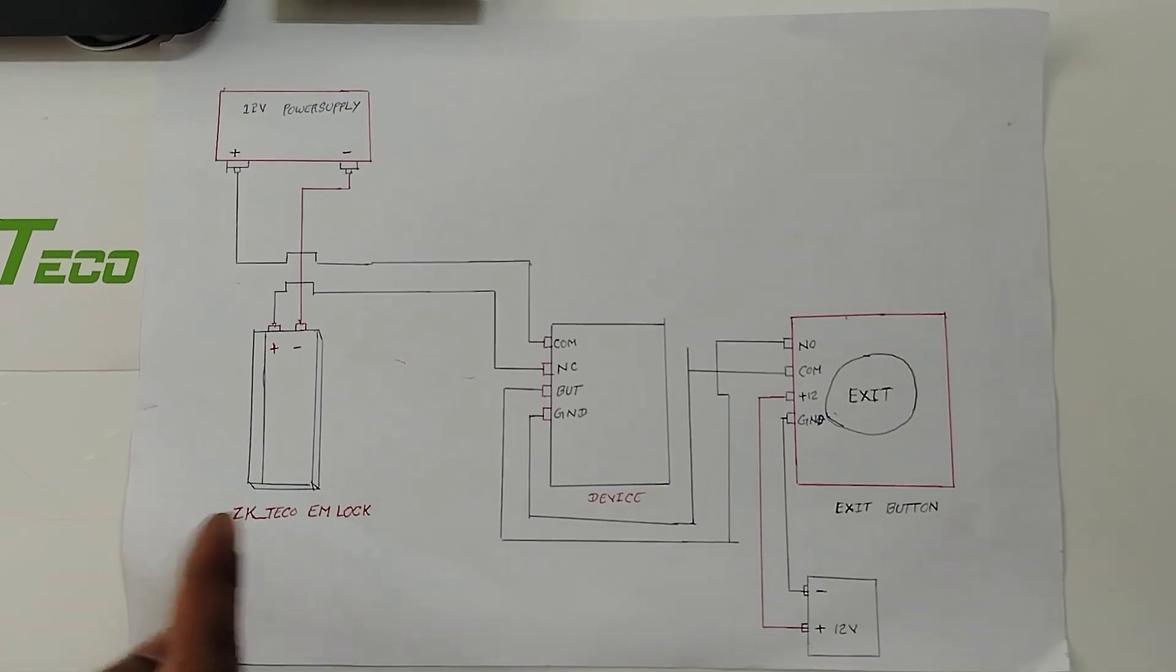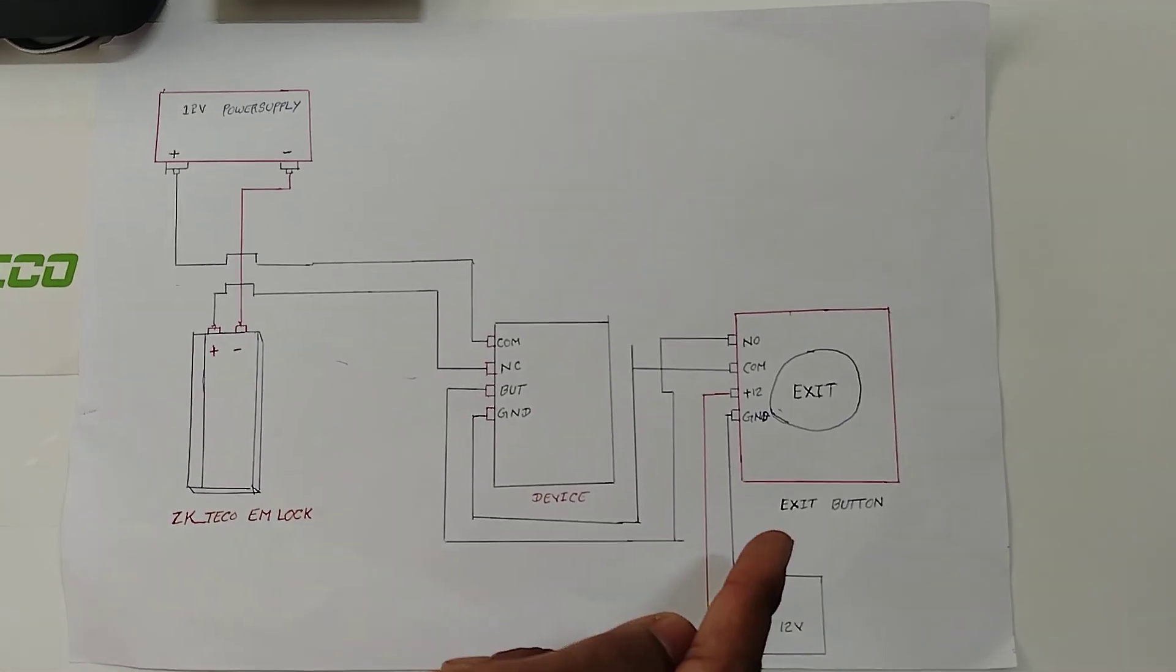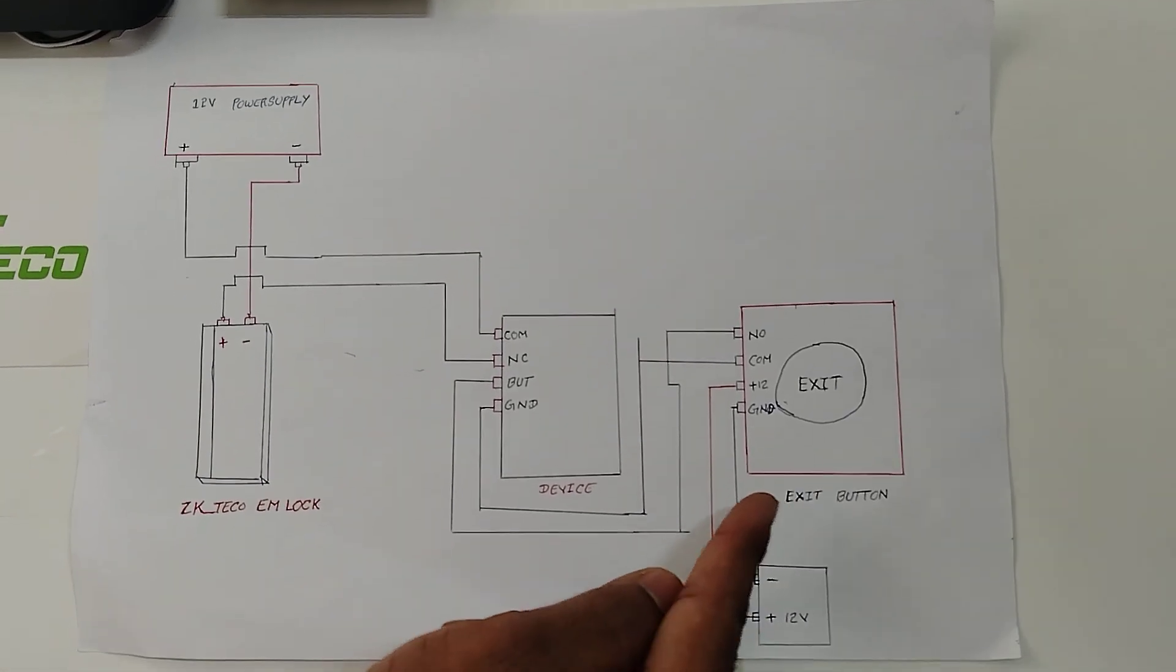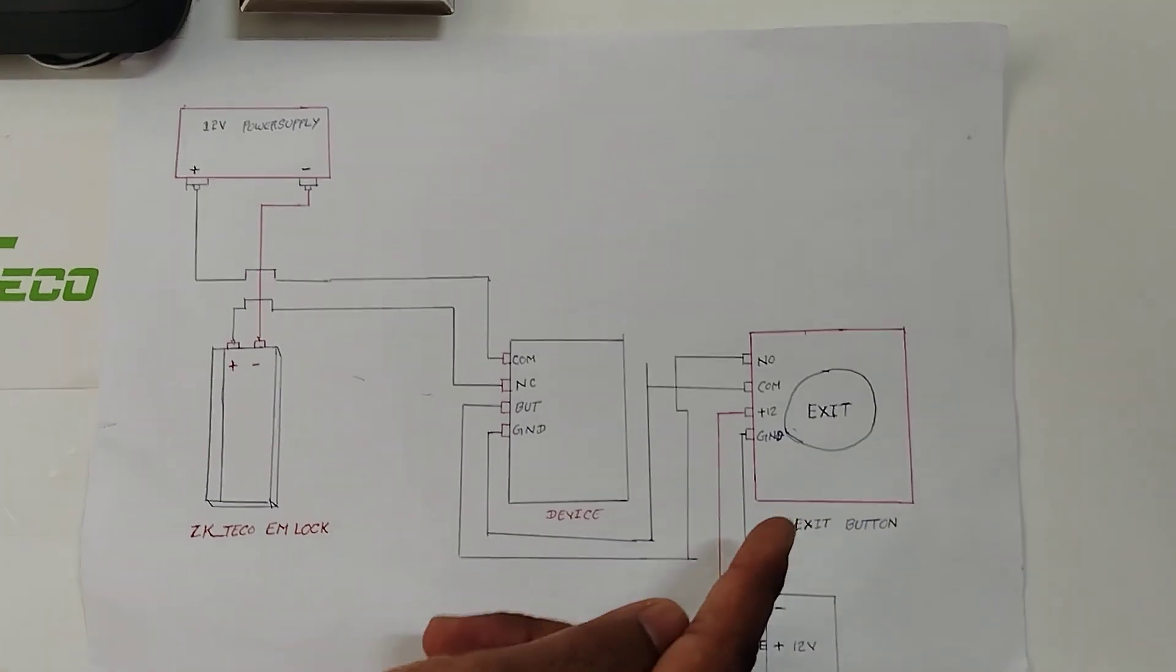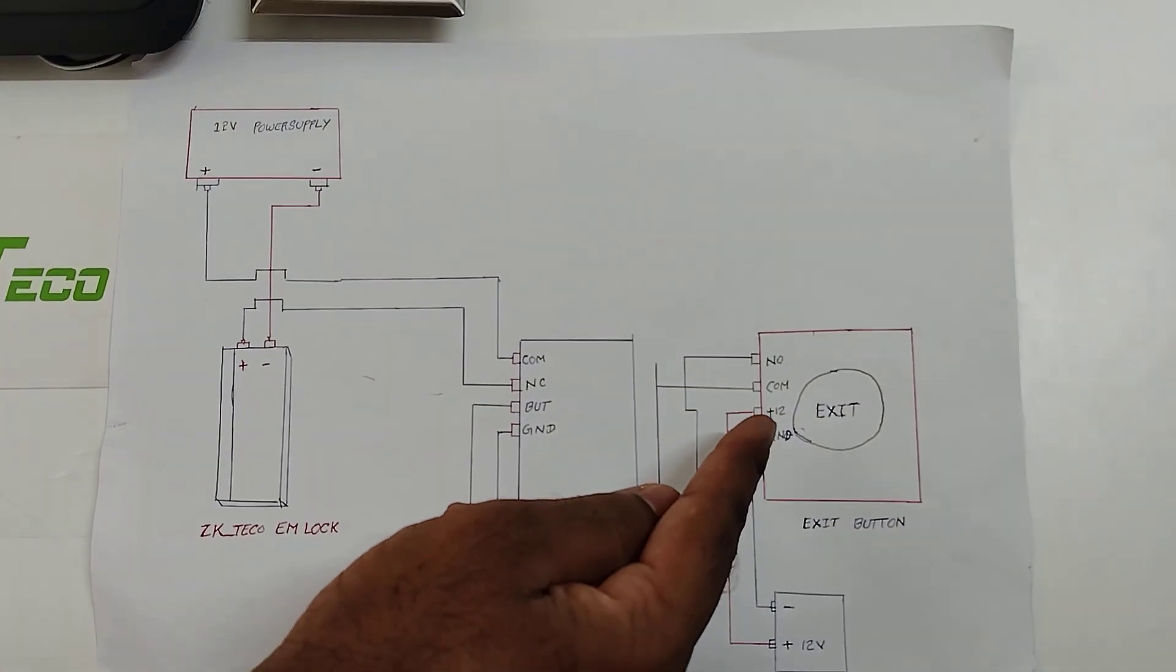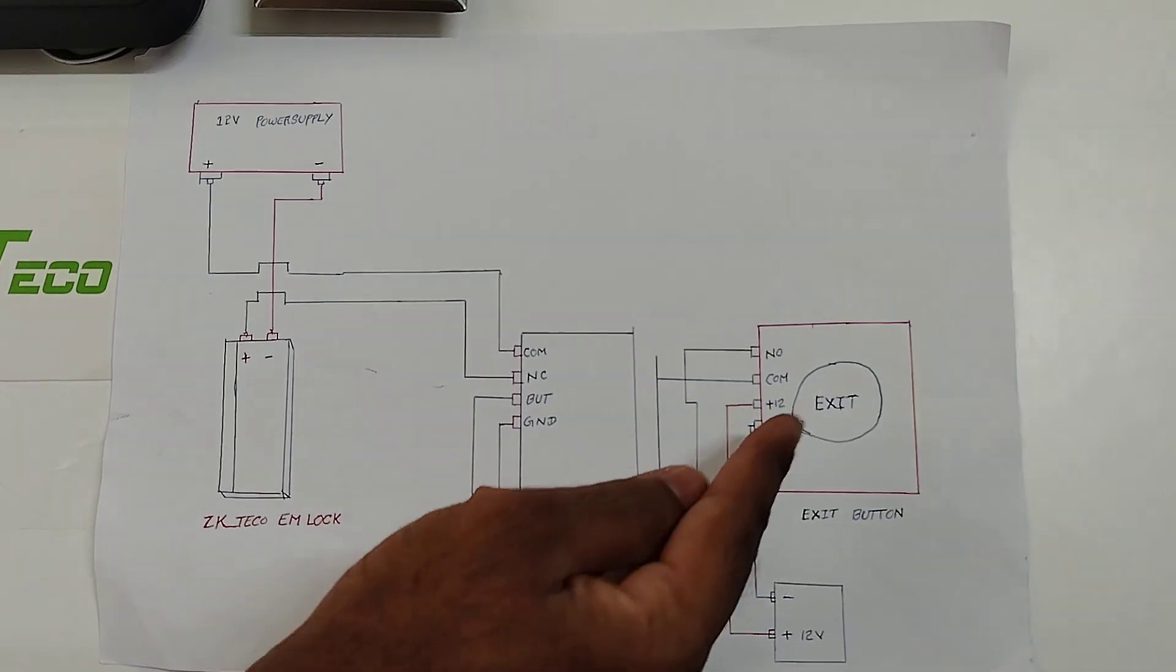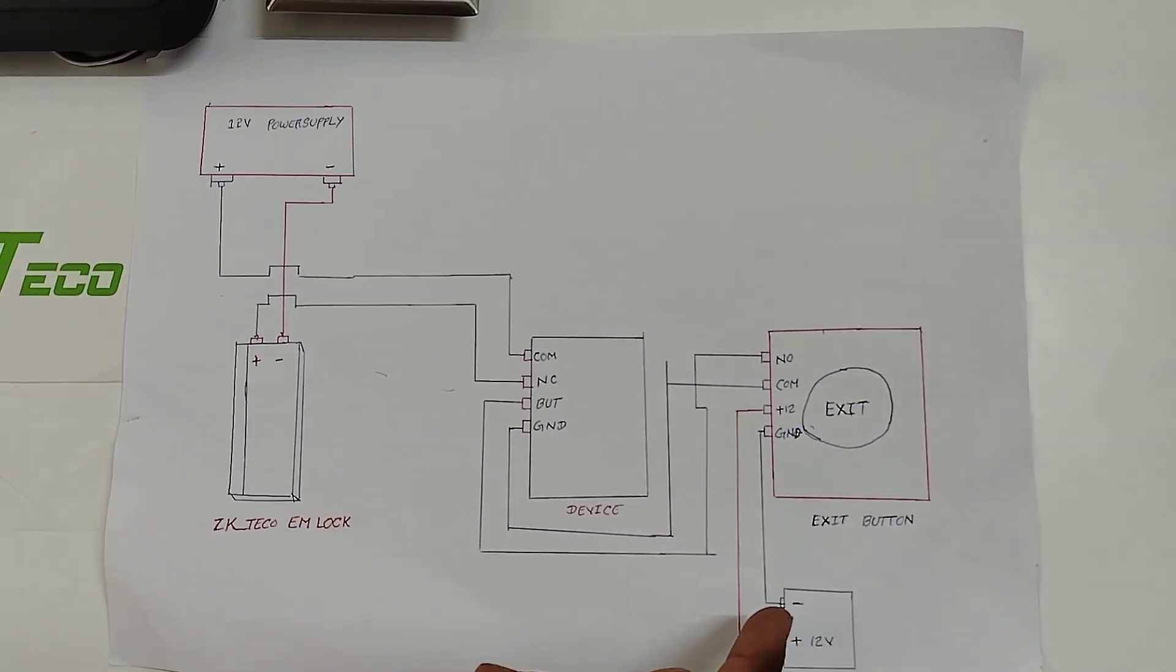This is how we will connect the ZKTQ EMLock with the MB30 device. Now I am going to explain how to connect the exit button with the MB30 device. For this, we should connect from the exit button total positive to the positive, and ground should be connected with the negative.